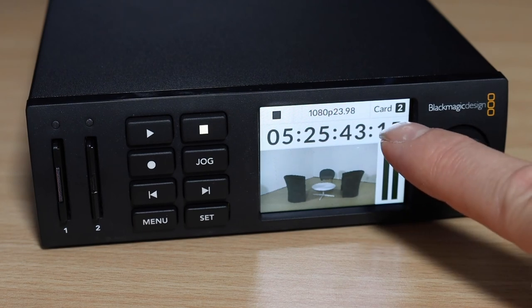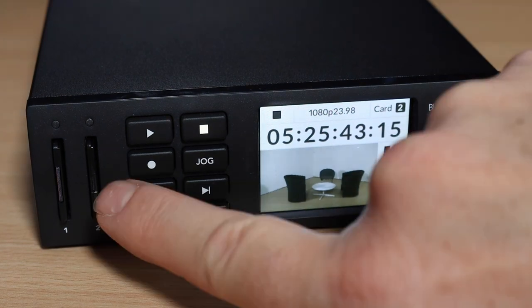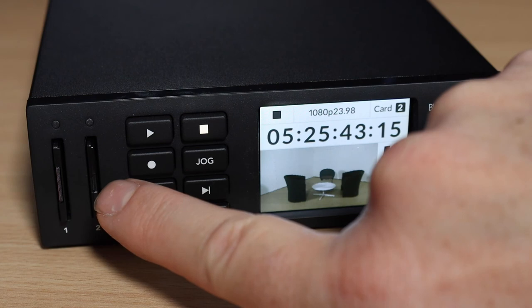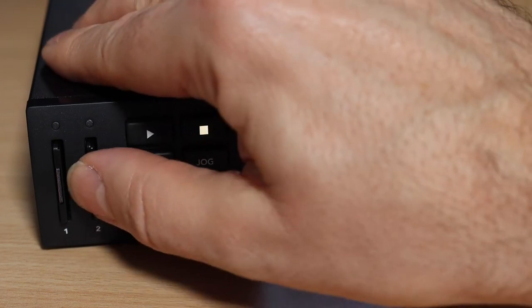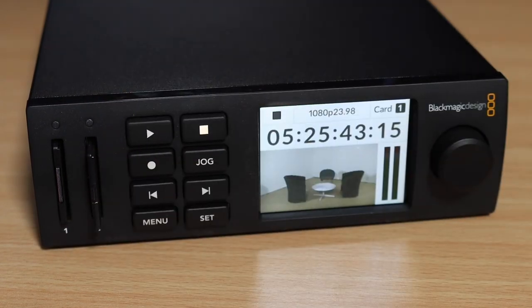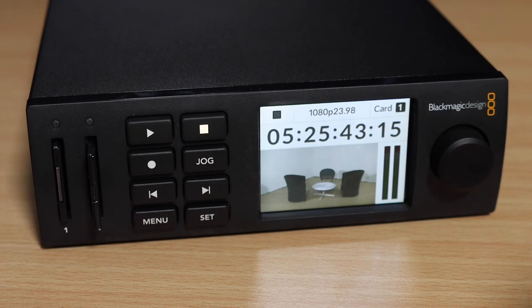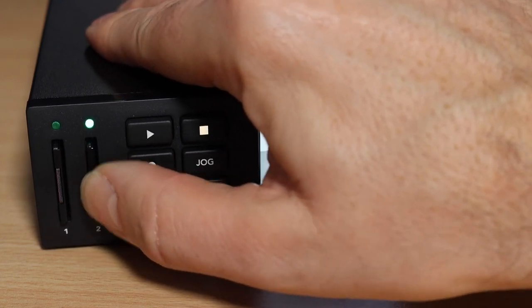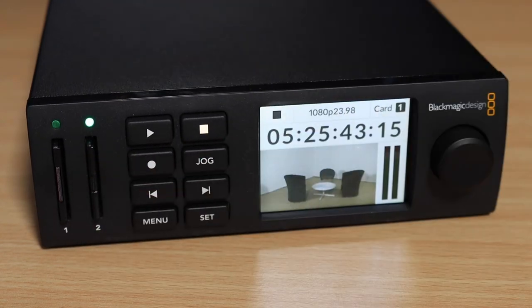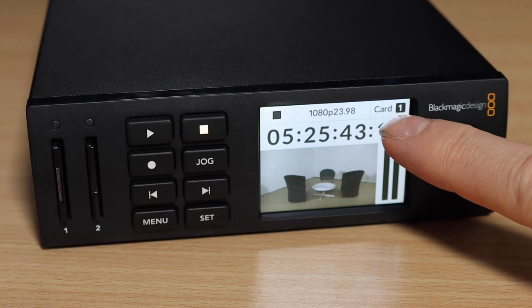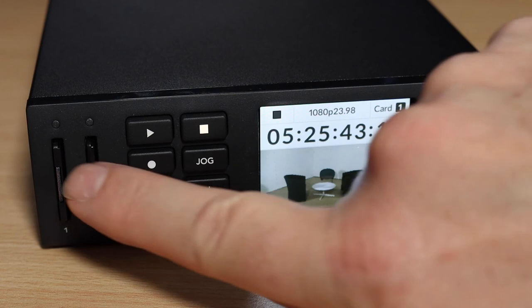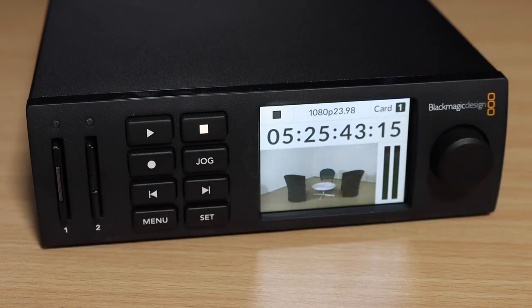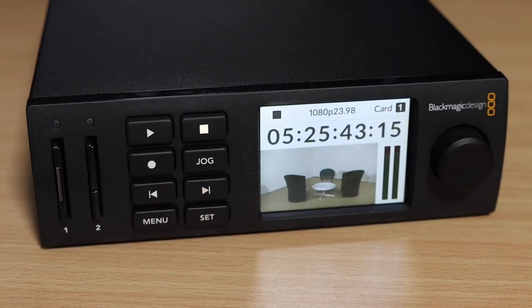Do note that it will record on card two first. Because I put card two in first. You can either switch it over. Or you could just remove card two. Push it back in. Now it's indicating it will record onto card one. Which is probably the best one to always use anyway. Because that's the larger one if needed. That's our super little Blackmagic box.